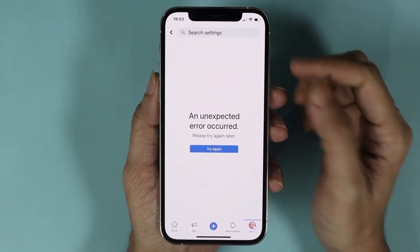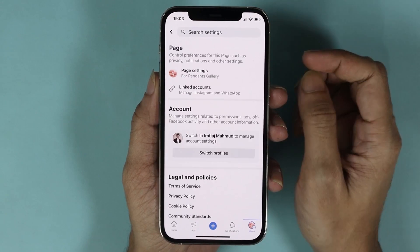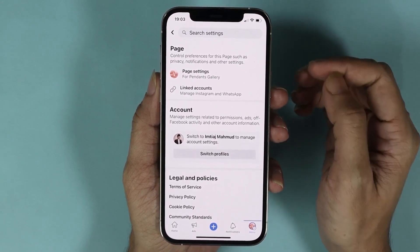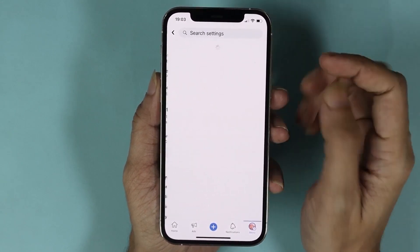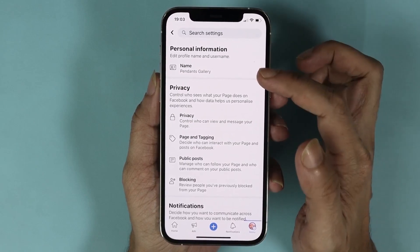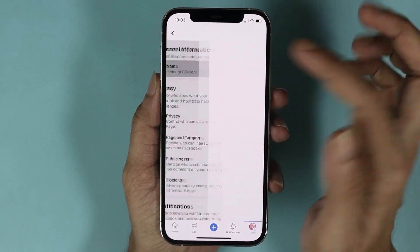If you see something like this, just tap on Try Again. And from here, tap on Page Settings. Here you can see the first option which is Name — tap here.